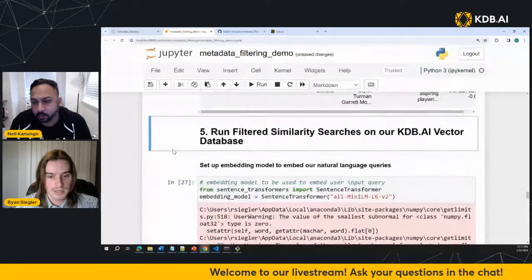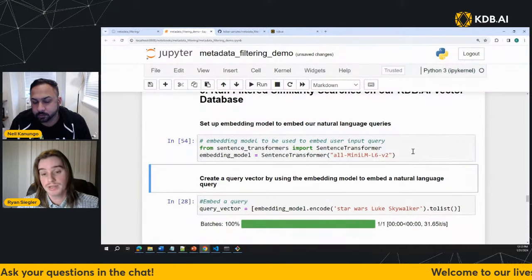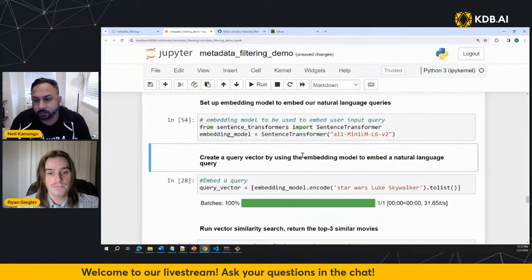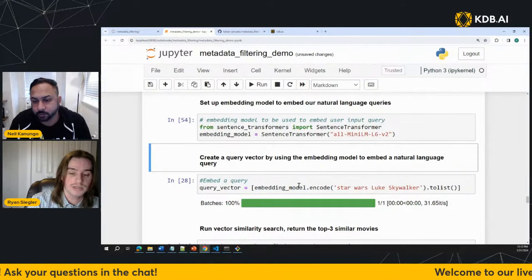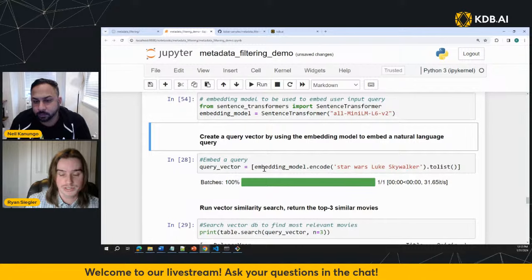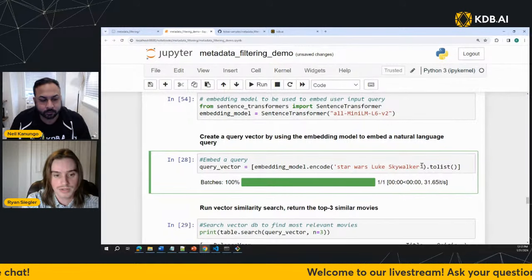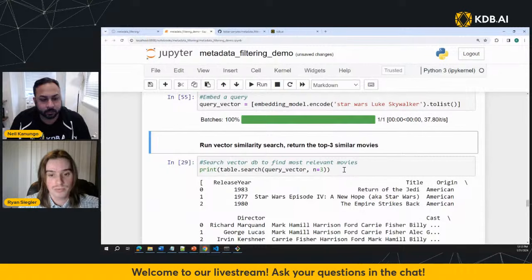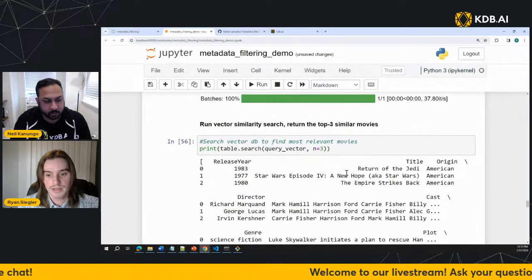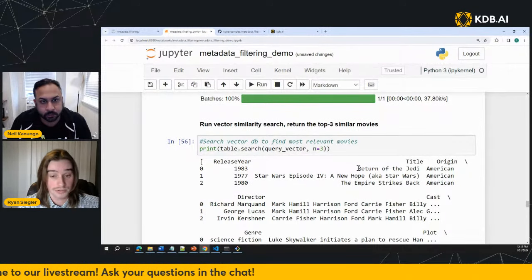Now let's query the database. First, we need to use an embedding model — the same one I used for embedding all the movie plots. We use this to take the natural language query and embed it as a query vector. In this case I'm querying 'Star Wars Luke Skywalker,' and we're passing in that query vector asking for the top three most related vectors. It did pretty good — with just the natural language query itself, it was able to get all Star Wars movies in the top three.